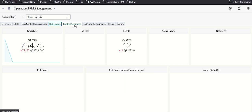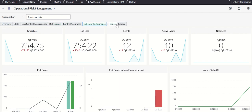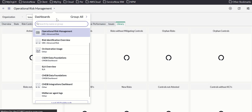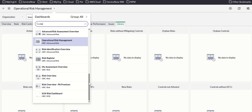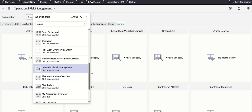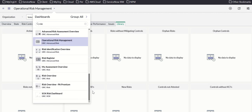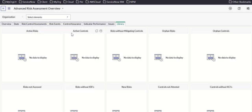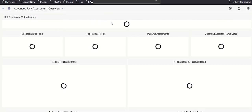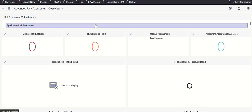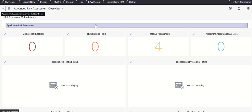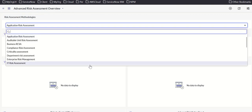The dashboard also shows control assurance, performance issues in library, risk events, and an advanced risk assessment view grouped based on RAM.